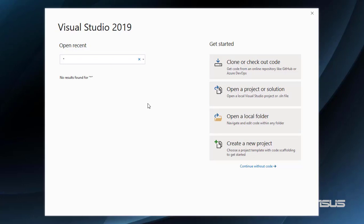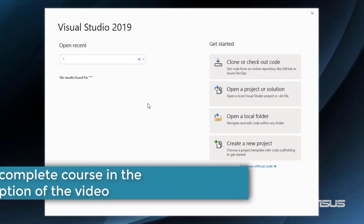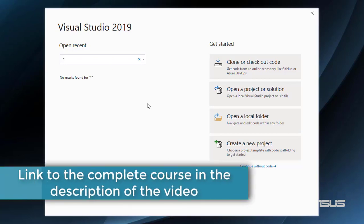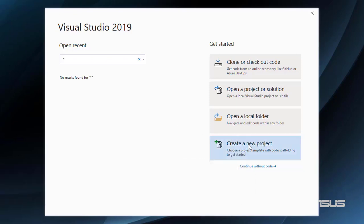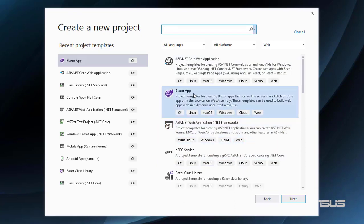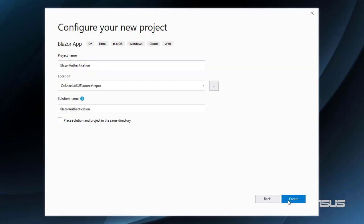In this video, we are going to create a new Blazor WebAssembly application that will use the new authentication template. For that, let's create a new project. Let's click on Blazor App, and let's say Blazor Authentication for the name of our application. Let's click on Create.